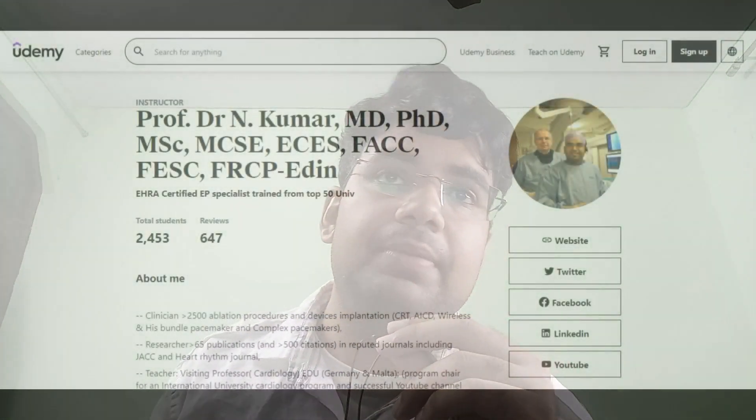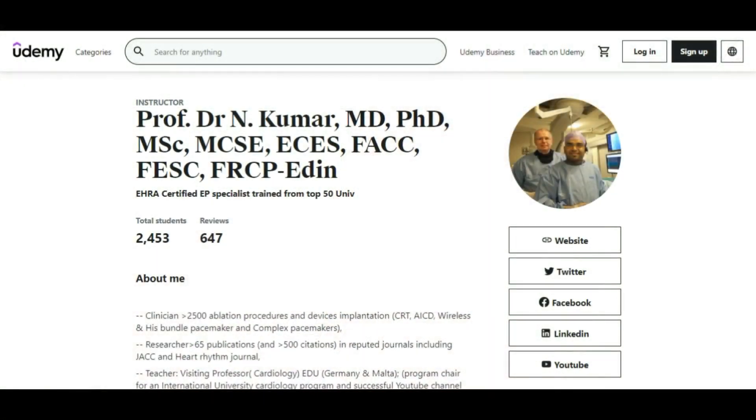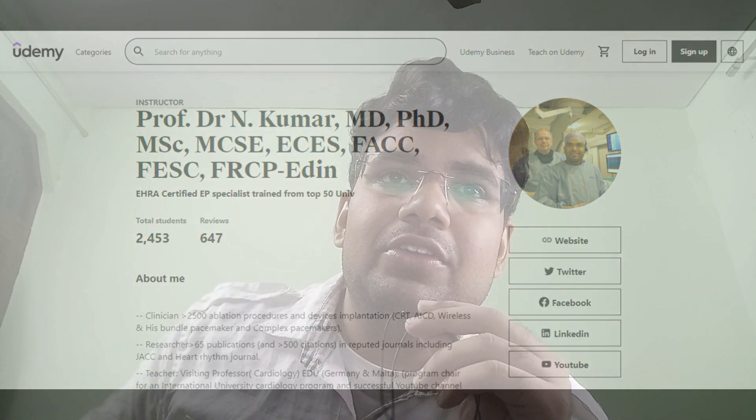Finally, I want to mention an author rather than a single course: Professor N. Kumar, MD, PhD, MSc, FRCP — a lot of degrees. You can visit his Udemy page where there are many cardiology and cardiophysiology-related courses. They are all certified courses, so completing them can help you get employed in a cardiology-related field.